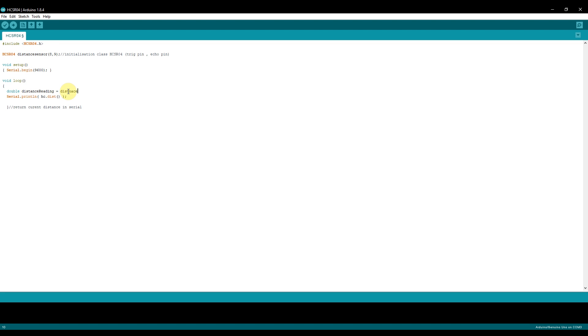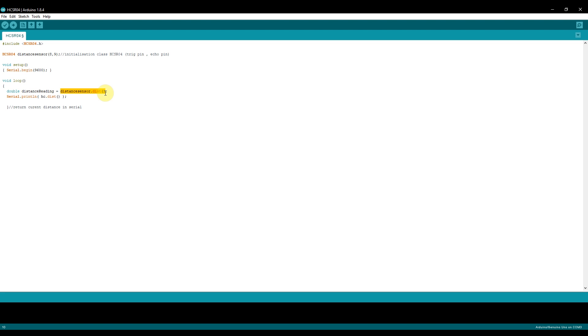So put that down, distance sensor dot dist. That's the function that this library uses to read the value from the distance sensor that we've attached. Add a semicolon and that's it. Now our variable distance reading will contain the value from that distance sensor that's been read. The good thing about the library is it does all the processing for you. It does all the signal processing and gives you a value of a distance in centimeters. Then we print on the screen. Serial print is basically printing on the screen. And that's it. That's our code.